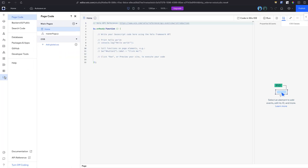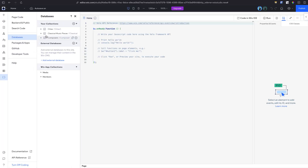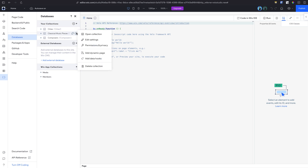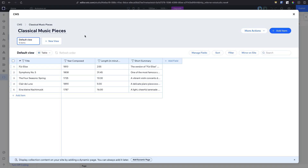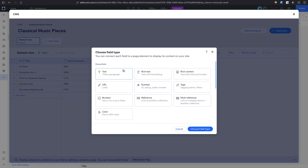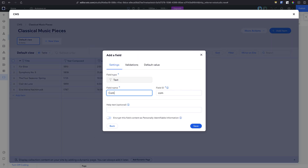Let's consider a classic example. Suppose we have a collection of music pieces. Initially, we might want to include the composer's name in the same collection, but what happens when we want to add more details about each composer, such as their date of birth, a bio, an image, and so on? We could add this information to each line, but this approach is redundant — it increases the collection size unnecessarily and adds extra effort for no reason.